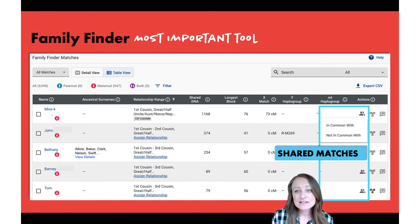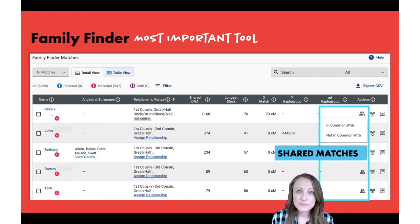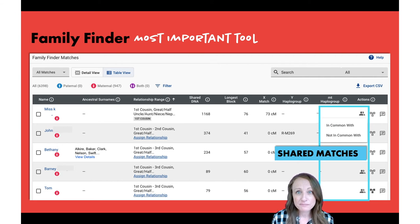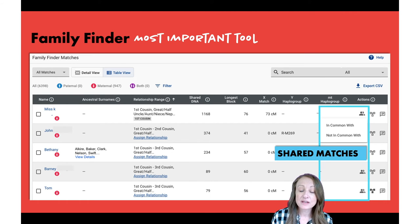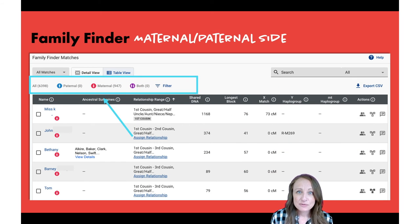Hands down, far and away, the best tool you'll want to research with is accessible by clicking on those little two-person icons next to each other. This is their shared matches tool — at other companies it's called shared matches, but here at Family Tree DNA it's called In Common With. You can see it says In Common With or Not In Common With. You want to make sure you're using this tool to gather groups of matches together, as it can often help you determine how you're related to other people.